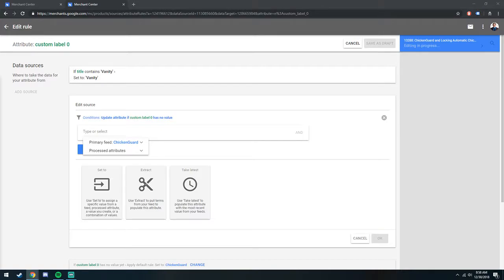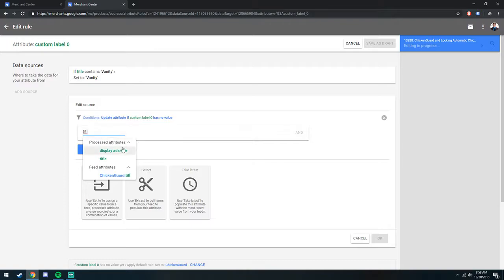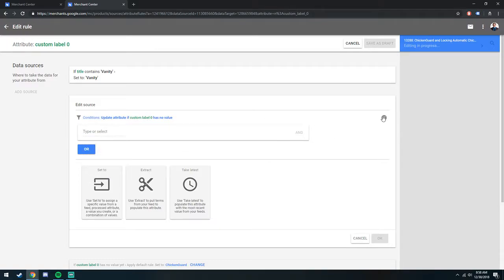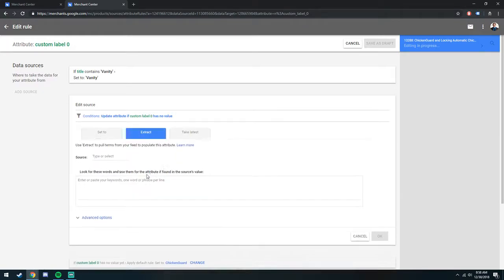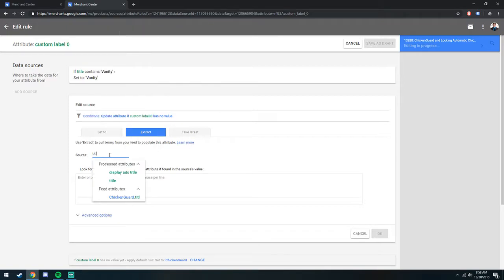I use this a lot for products that are apparel that have colors. So we'll go title. No, we won't even do that. Yeah, we'll do extract. And we'll set the source as title.